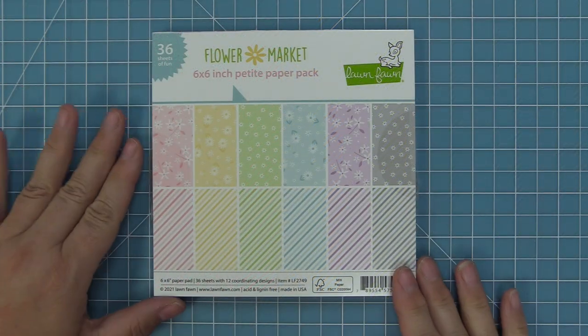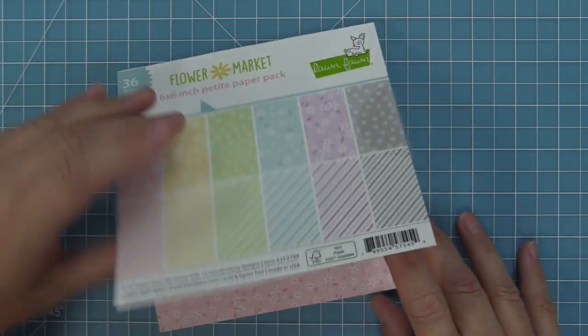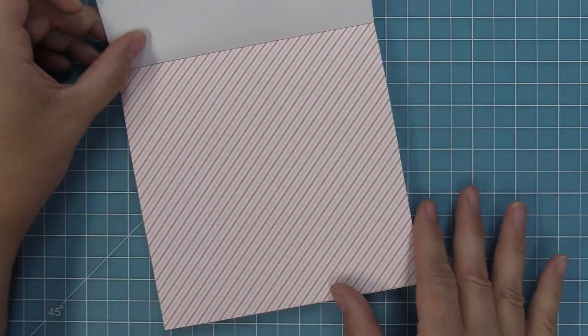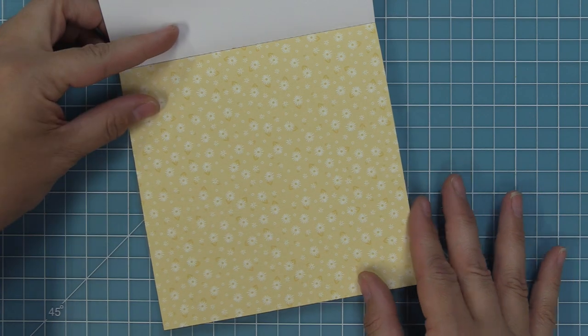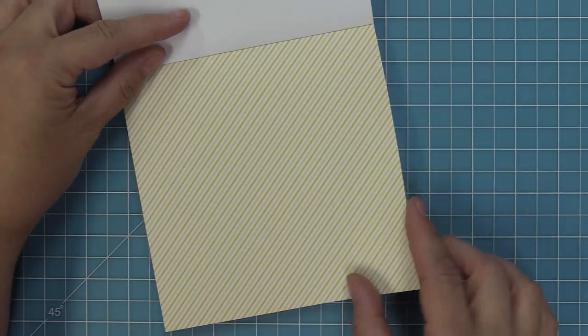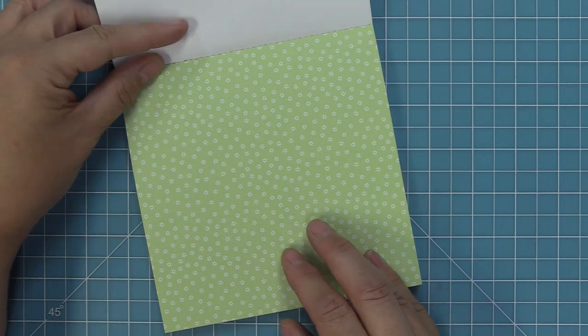It also looks really great with our brand new Gotta Have Gingham rainbow papers as well. Now it's time to take a look at the 6x6 pad. In the 6x6 pad you get three of each design for a total of 36 sheets, which is awesome because you'll have plenty of each one so you don't necessarily have to hoard all the papers.